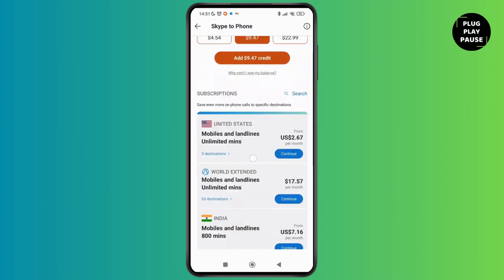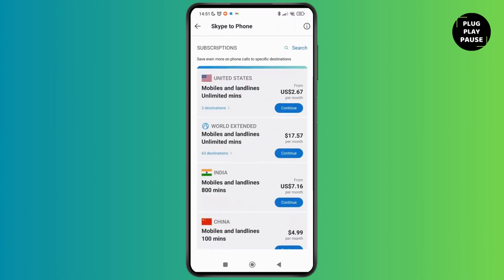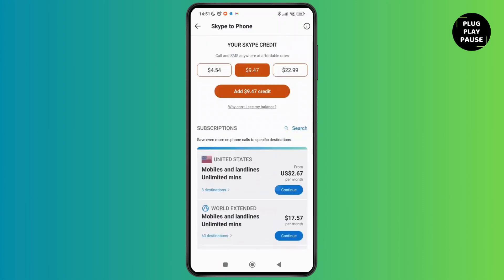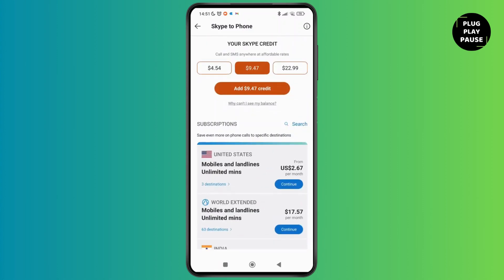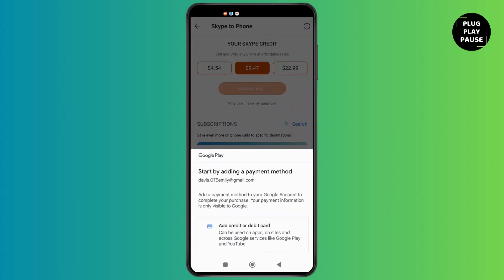Below the Skype credit, you can see options depending on different countries, so you can select any of these credits. For example, if I'm selecting this $9.47 credit, then just tap on 'Add Credit'.